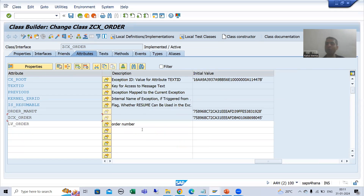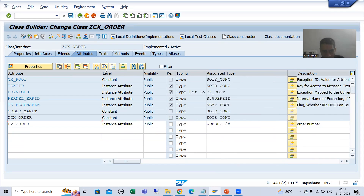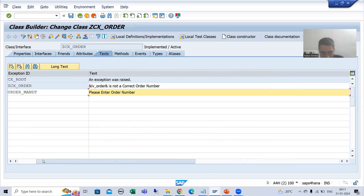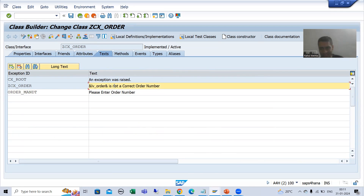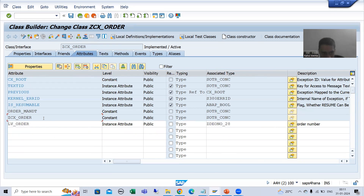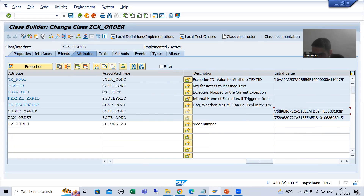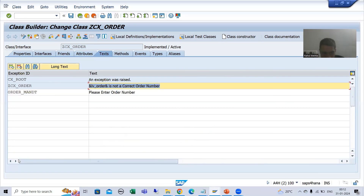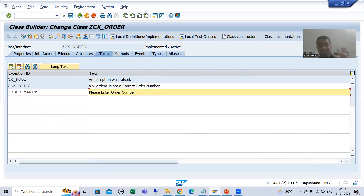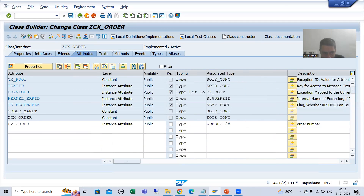Suppose this is our exception class in which we have not used the message class — we simply provided the message text here. Whenever we go for exception ID and exception text, the corresponding attributes will be there. The attribute type is constant, and these are the fixed values of those constants. When I showed you in the previous video, when I pass the value to the function module, ultimately this is our message text.